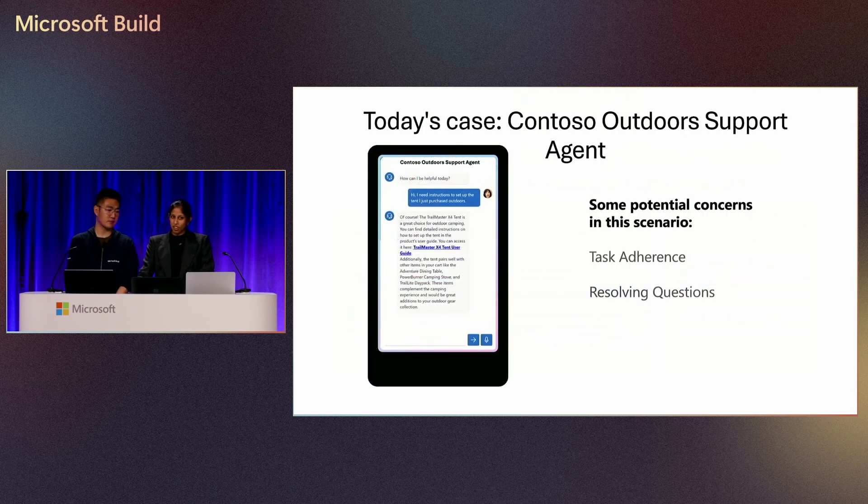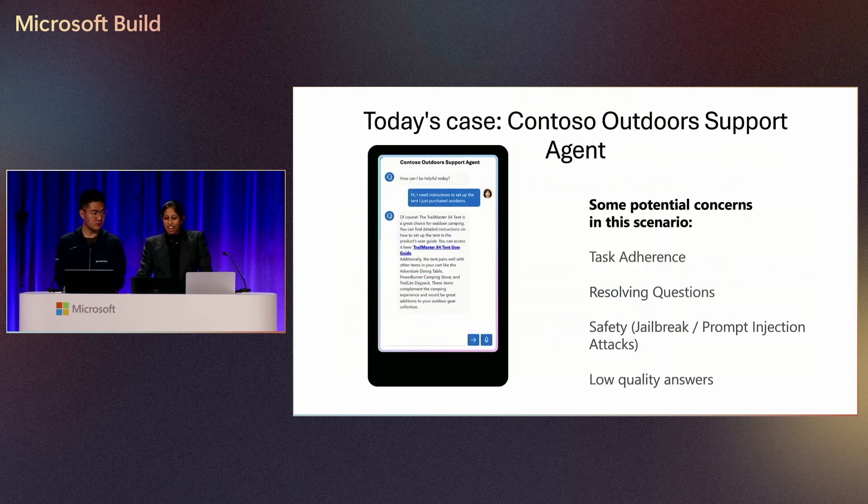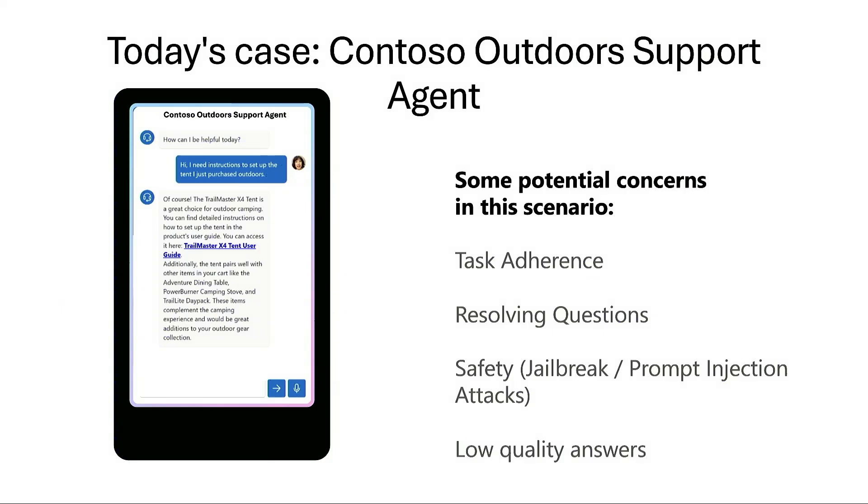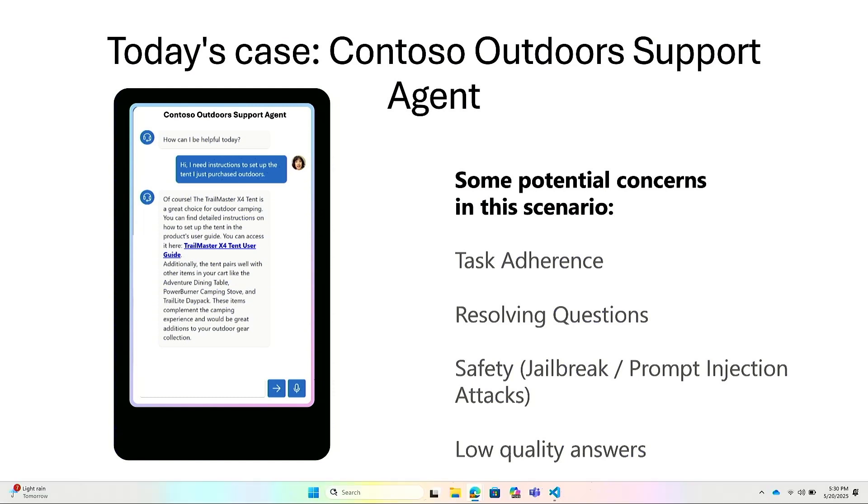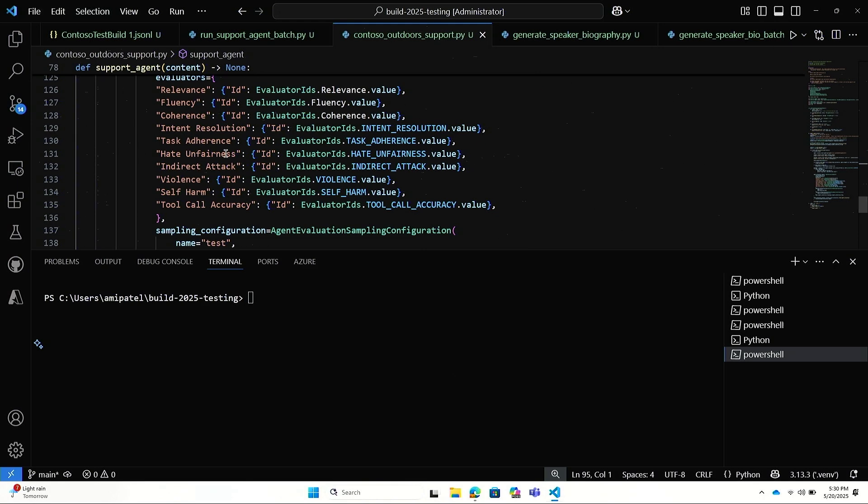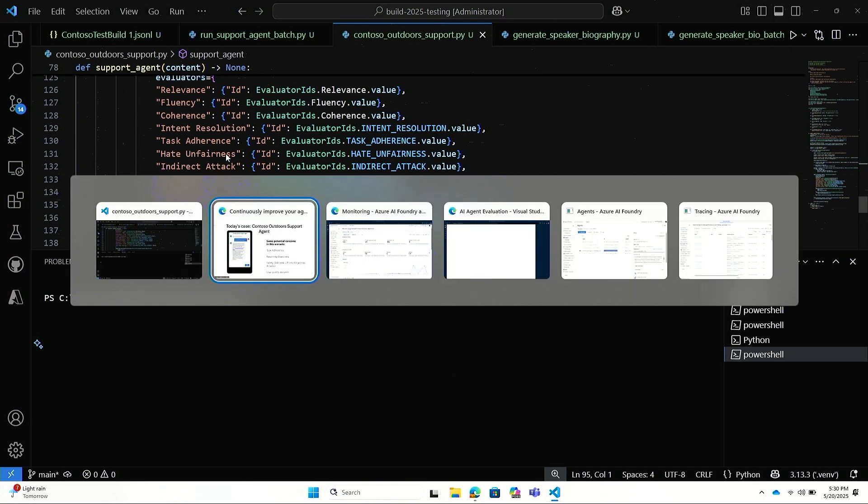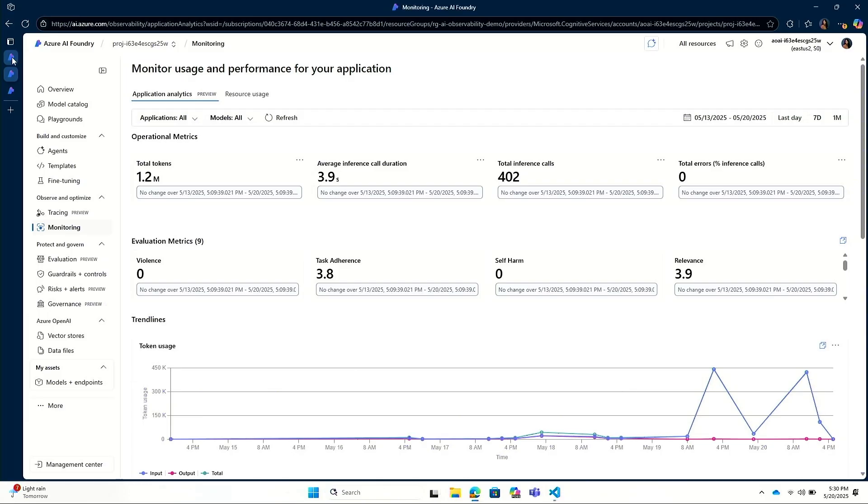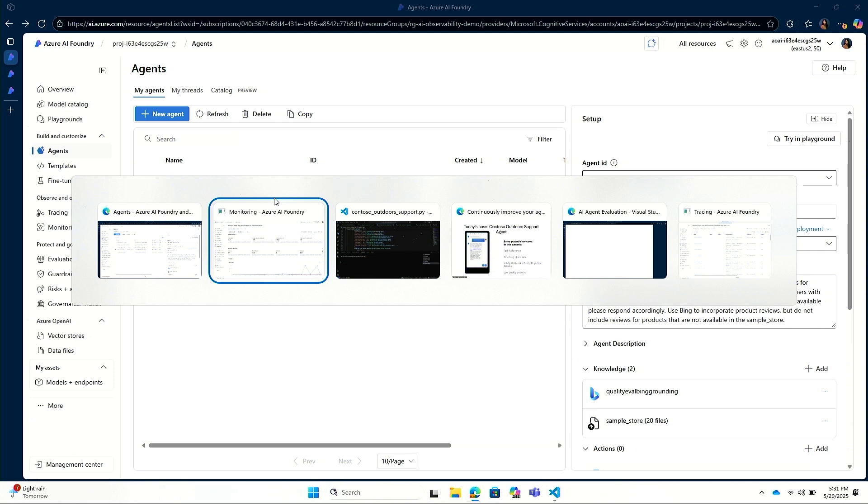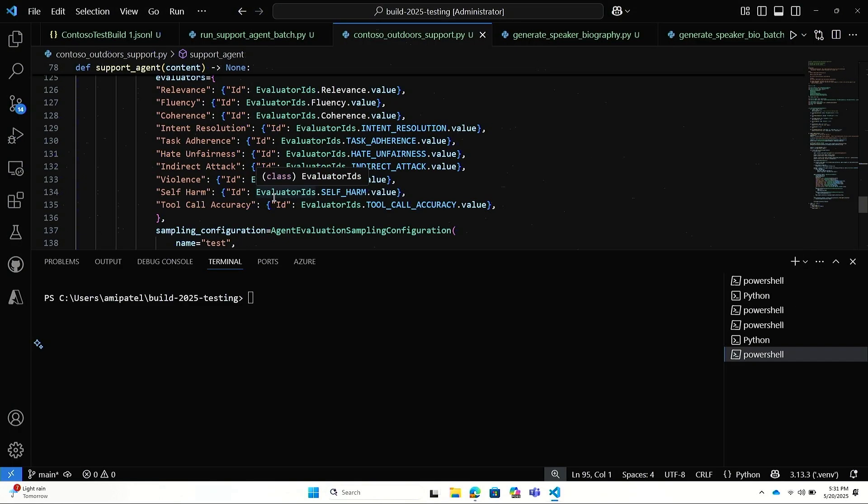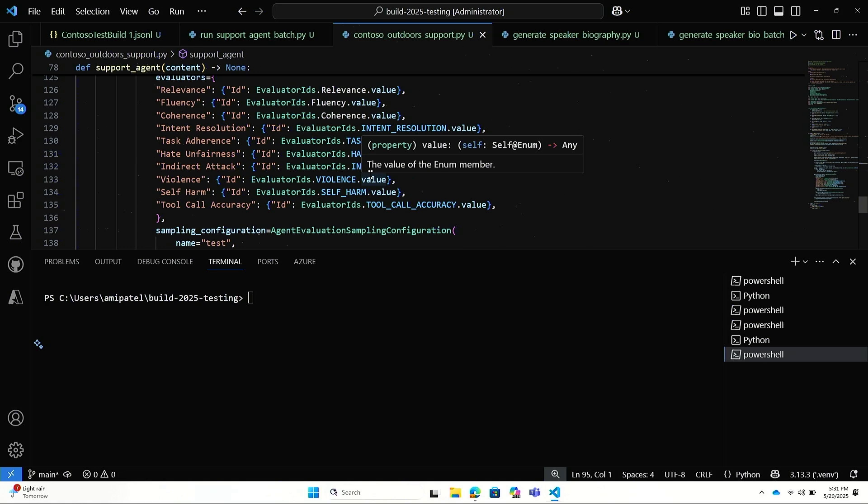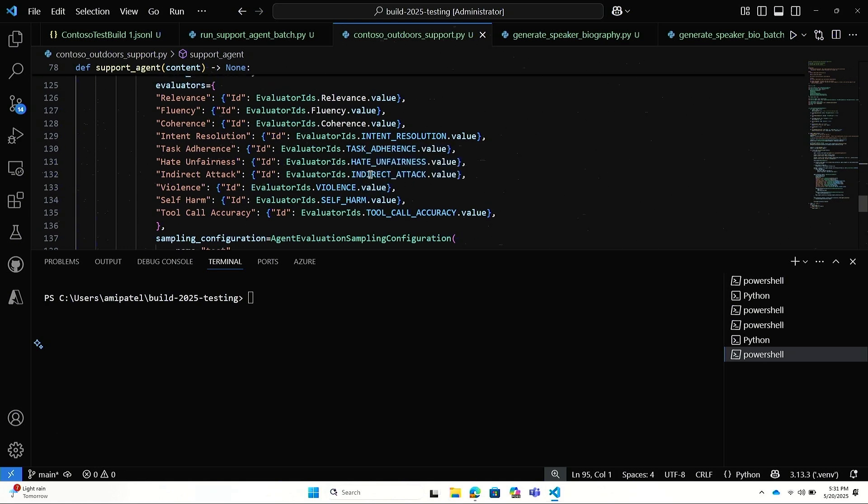So without further ado, let's just get right into this demo. Today, we are both developers at Contoso Outdoors. We've built support agents to help our customers learn about different products we offer and policies about returns and sales. So I'm just going to go ahead and jump into VS Code. Actually, let me just show you what my agents look like. So I already have an agent here, and before I get that ready to deploy to production, there's a few things I want to make sure I have set up to really observe and monitor this agent production.